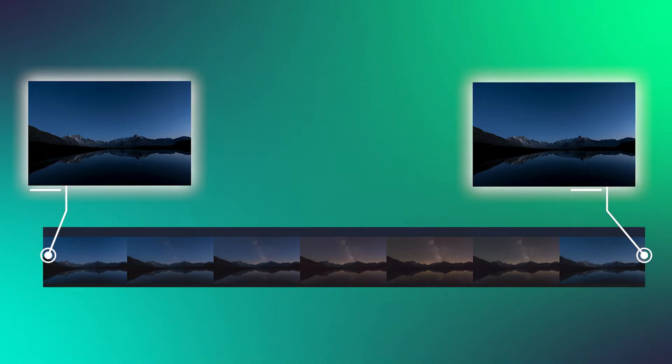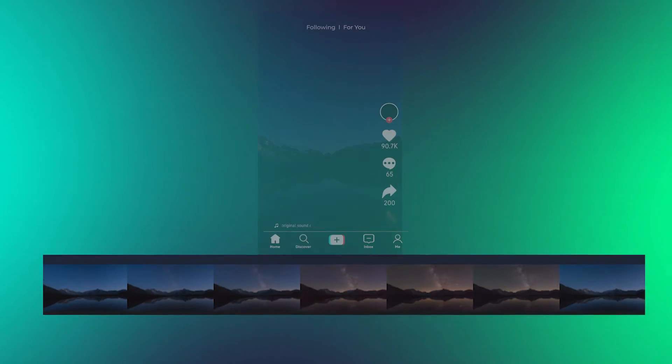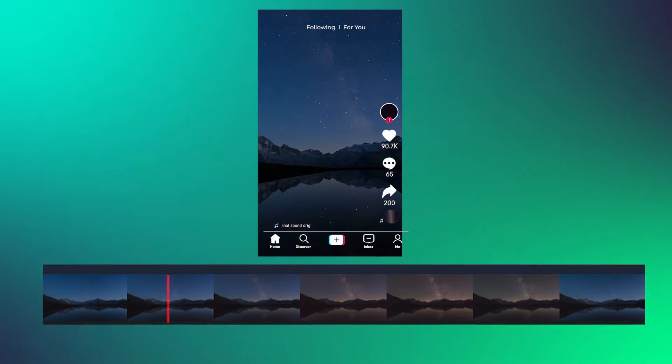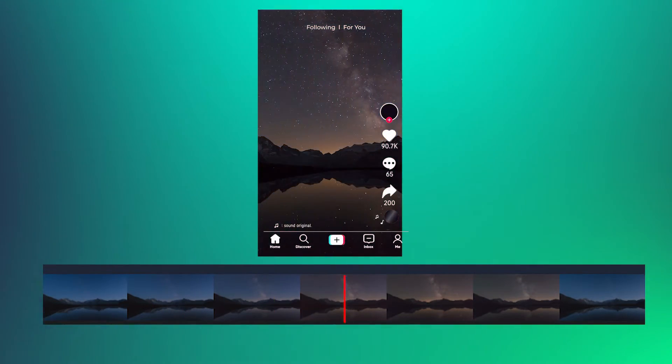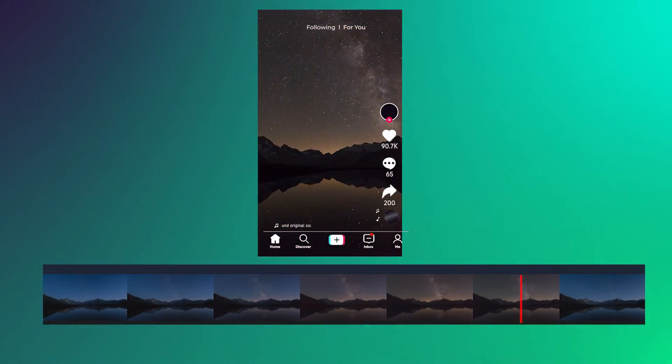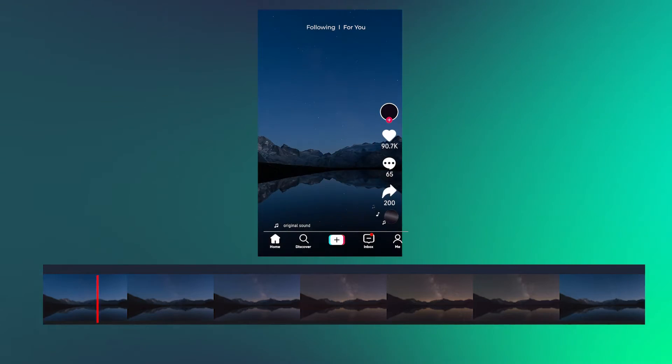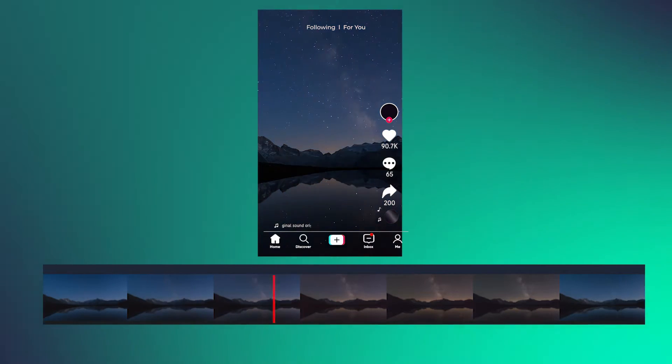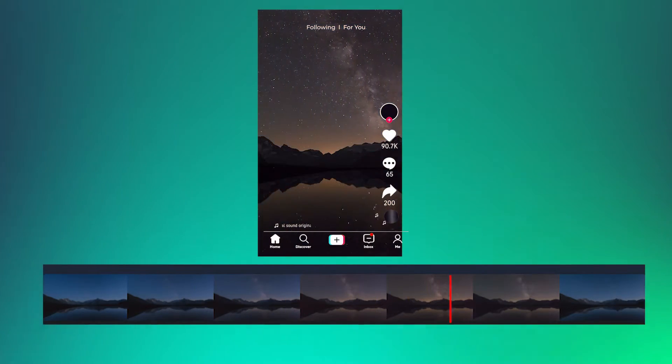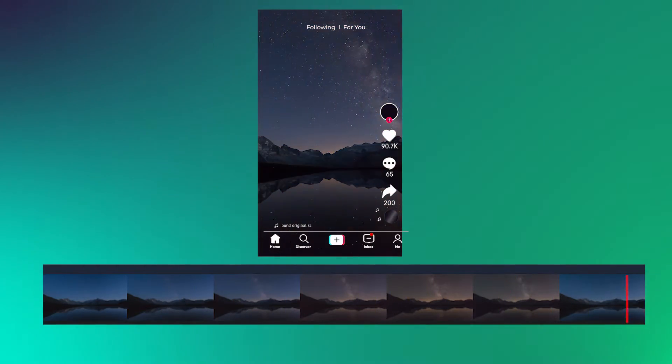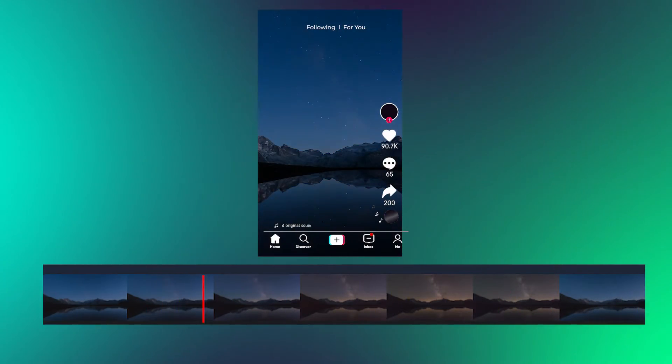First of all, the principle of loop videos is that the beginning and the end of the video are the same frame. Combined with the playback mechanism of short video platforms, it makes the audience unknowingly play it over and over again.